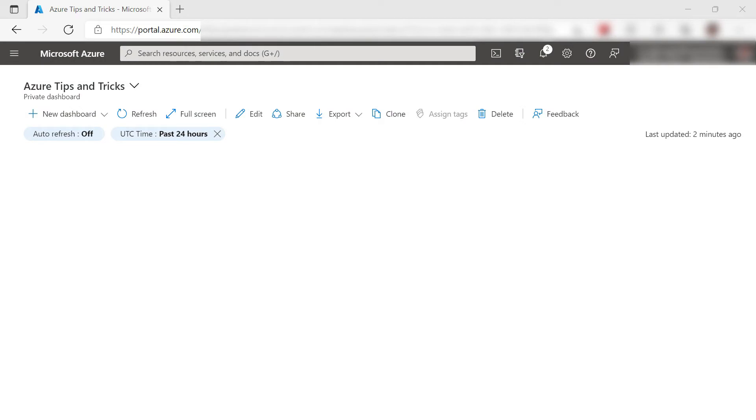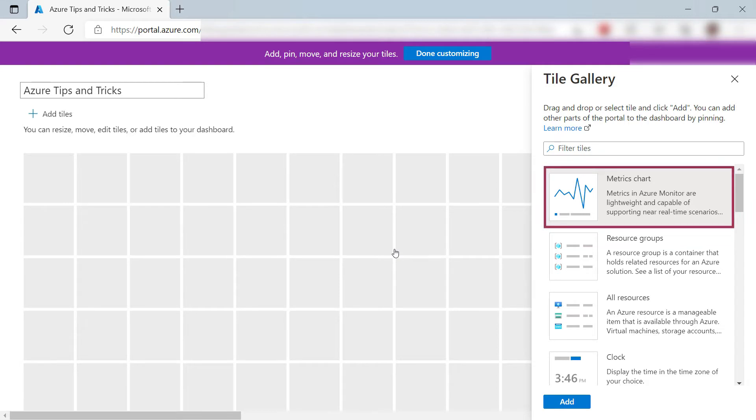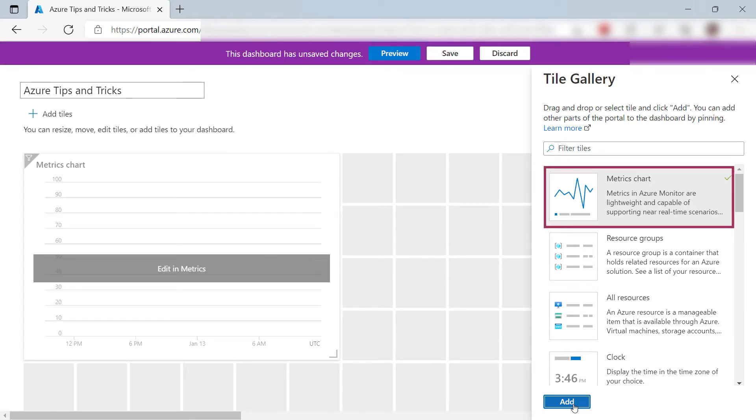Here is my dashboard in the Azure portal. I'll right-click and then edit. Here is the tile gallery. Let's pick the generic metric chart tile and click Add.